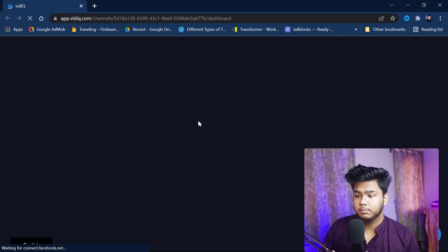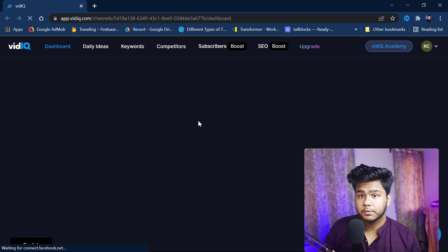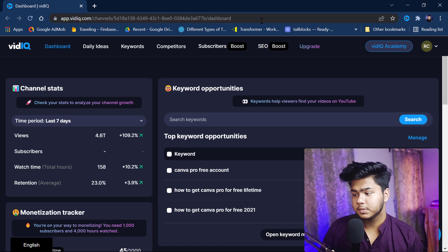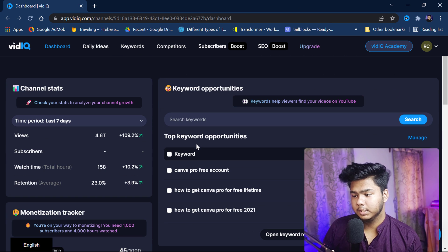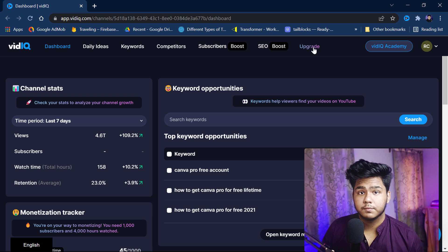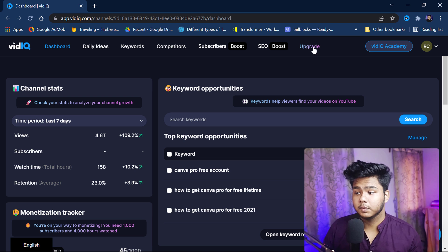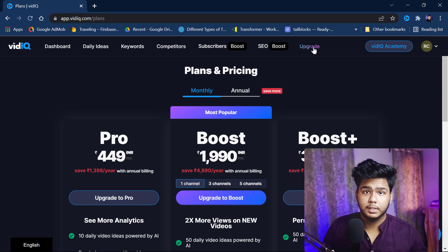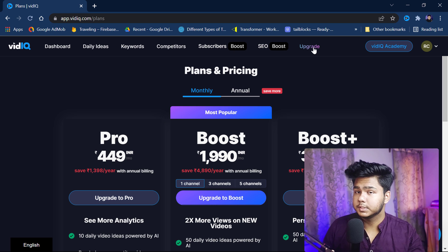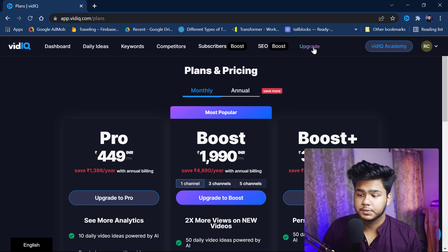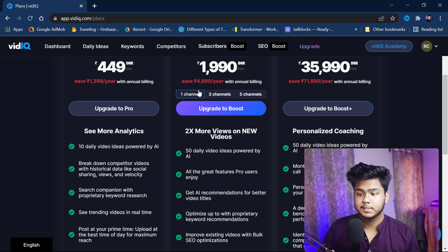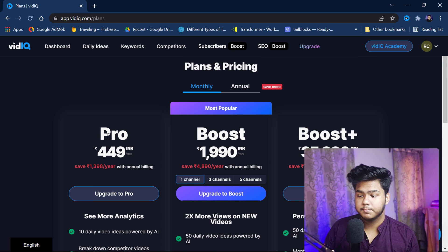From here, to upgrade your plan you have to do the subscription. It has opened here — you can see my channel and all those things. Now what you have to do is click on 'Upgrade.' Whenever you want to upgrade your plan, you come to this section. Here you can see there are different plans: Pro, Boost, and Boost Plus.